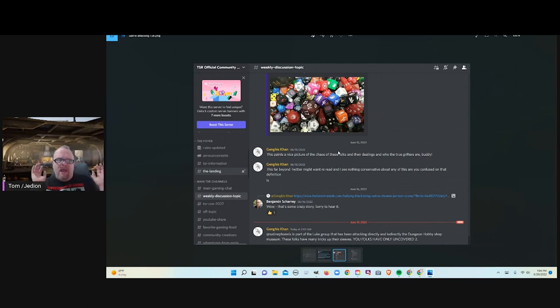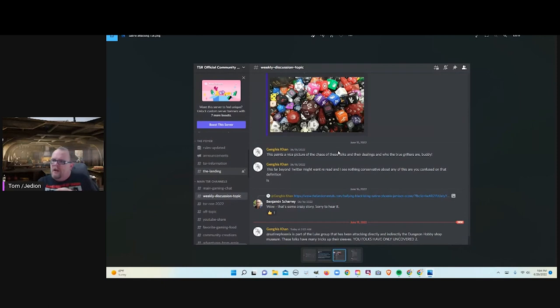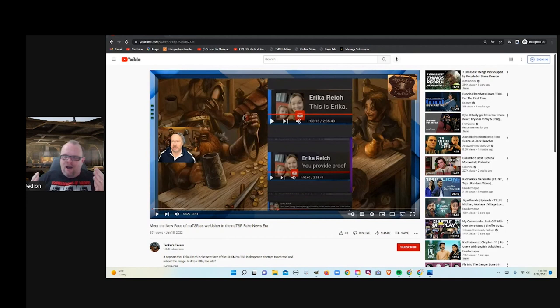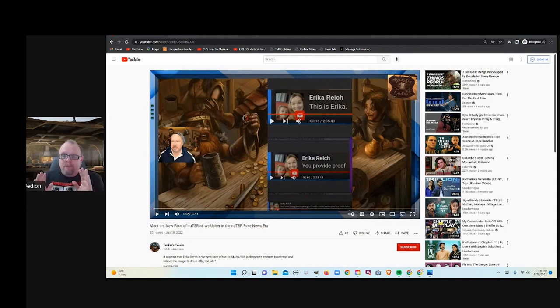So, this is the new narrative. We're not bad. We're not the grifters. They're the grifters. So, we have new faces at New TSR, apparently.